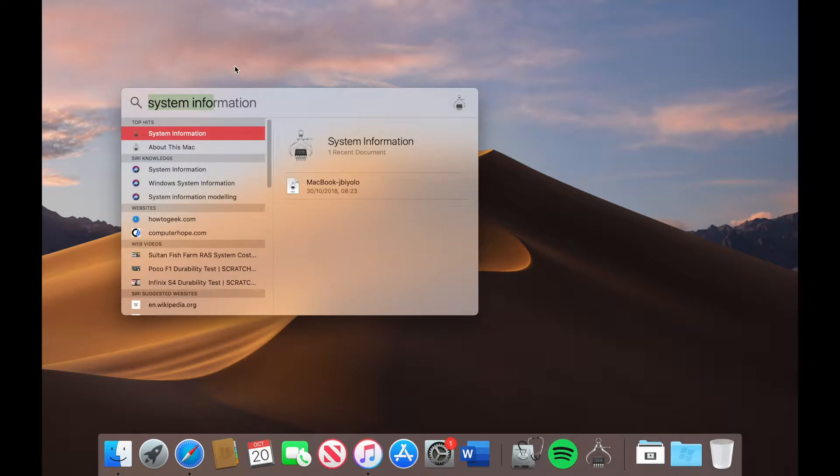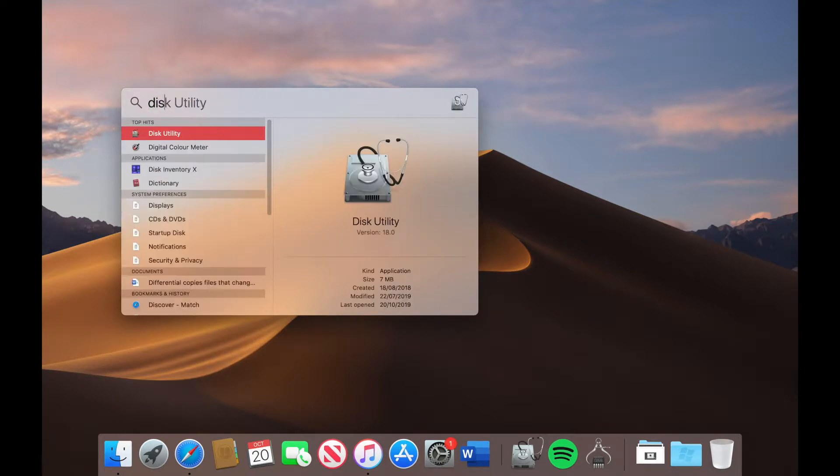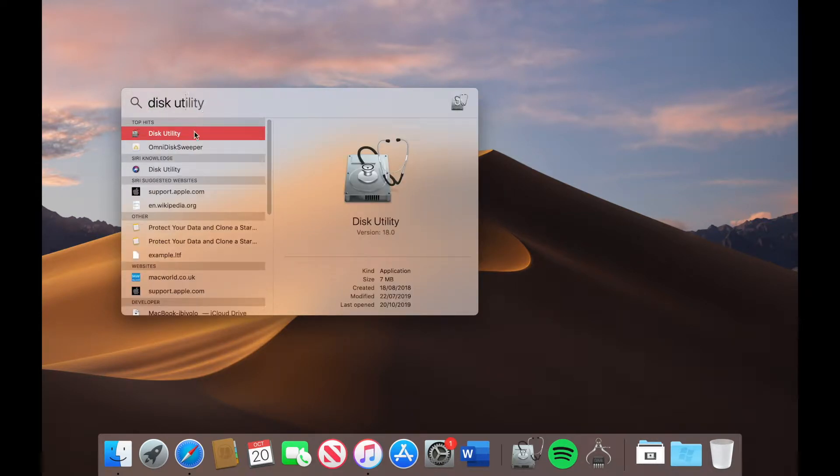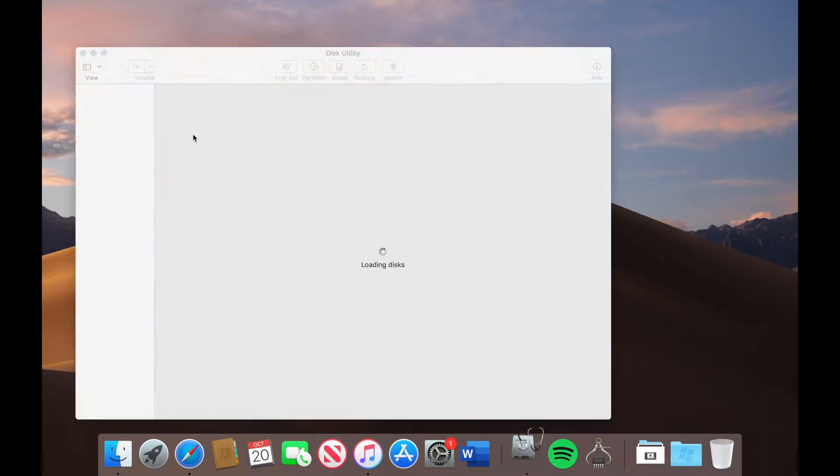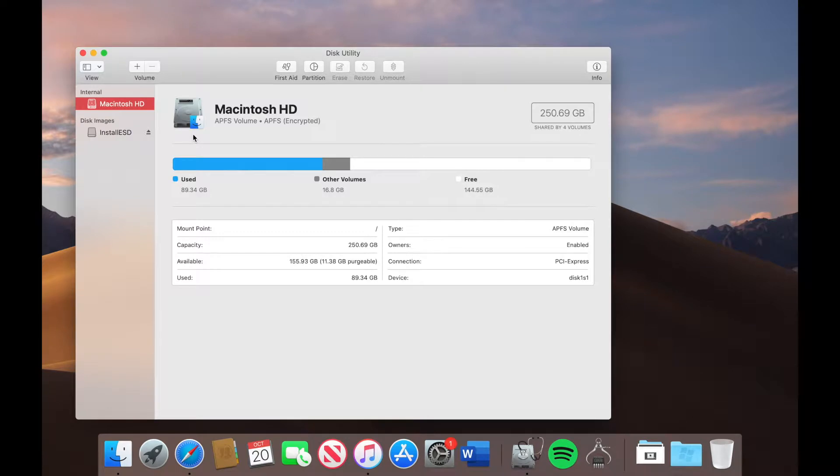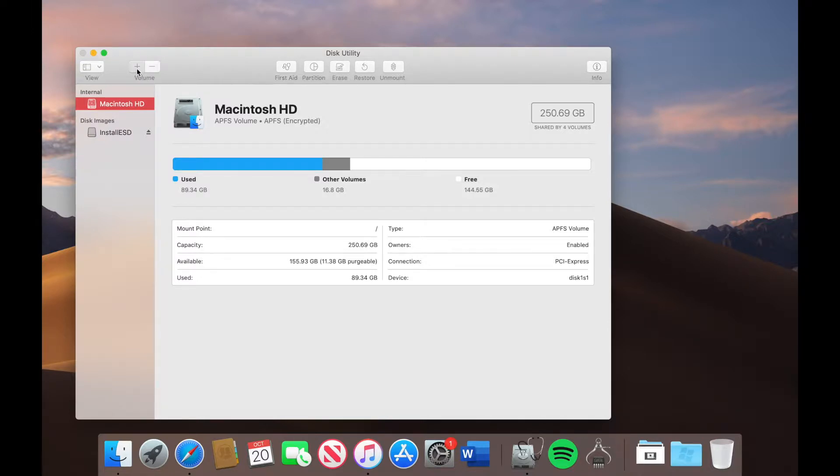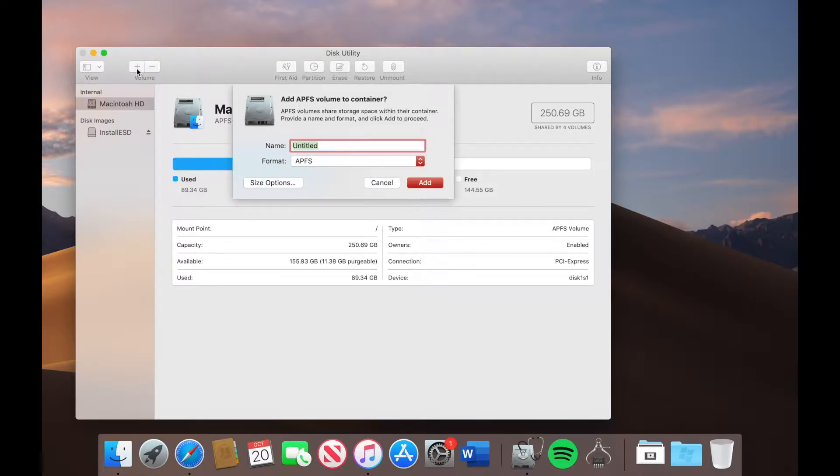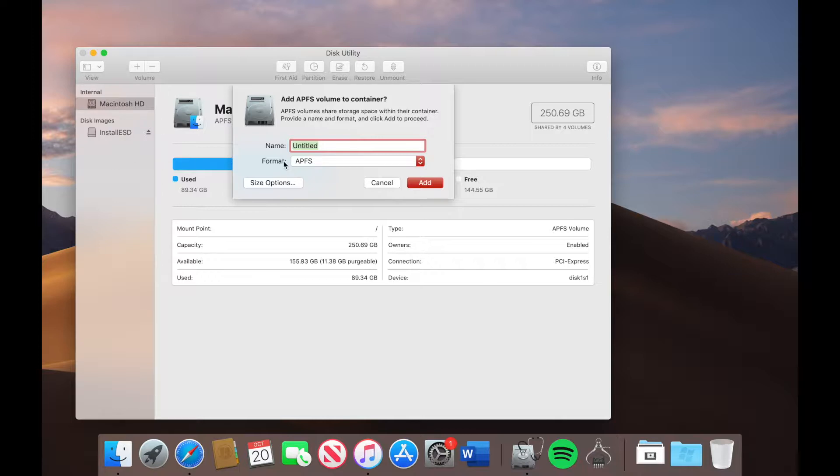And then once you do that we will then need to do a search for disk utility. So you want to go into disk utility and you will come to this page here. Now what you need to do is to click on the plus sign as we're looking to add another volume.